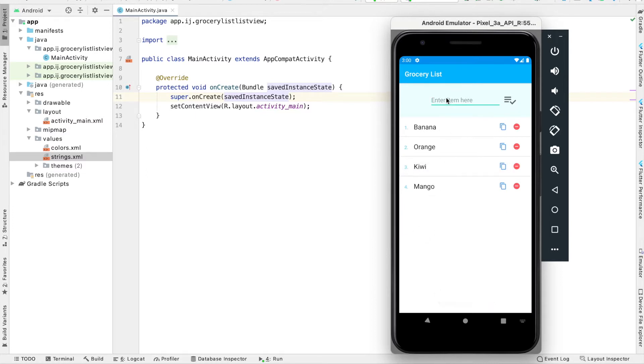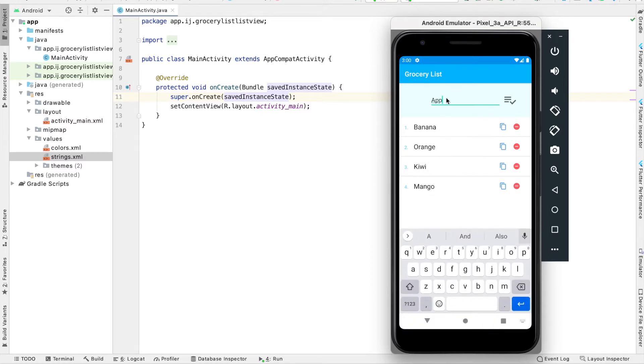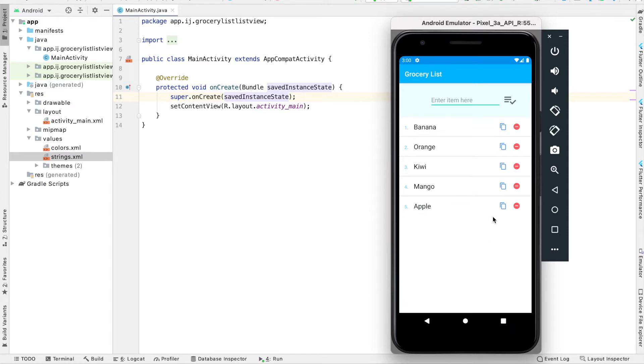We can also add items back to the list by pressing on this button, and you can see Apple has appeared at the bottom. In addition, we can duplicate items by clicking on the copy icon. So orange has appeared at the bottom of the list, and now Kiwi has as well.